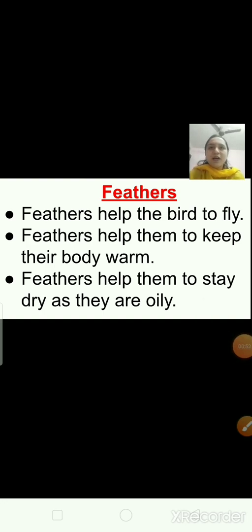Different birds have different types of feathers. Some birds have feathers of different colors arranged in a special pattern, and it helps in many ways. Feathers are light but they are very strong. Birds do not get wet because of the oil on their feathers. You can see the picture of a peacock and a kingfisher bird — you can see their feathers arranged in a special pattern.